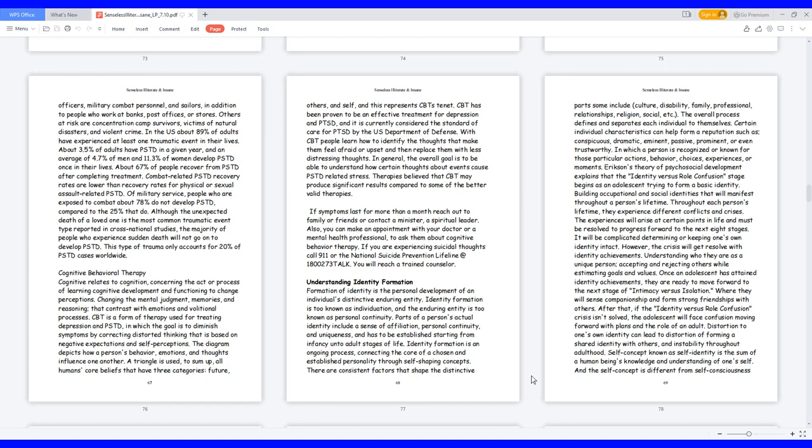CBT has been proven to be an effective treatment for depression and PTSD, and it is currently considered the standard of care for PTSD by the U.S. Department of Defense. With CBT people learn how to identify the thoughts that make them feel afraid or upset and then replace them with less distressing thoughts. In general, the overall goal is to be able to understand how certain thoughts about events cause PTSD-related stress. Therapies believe that CBT may produce significant results compared to some of the better valid therapies. If symptoms last for more than a month reach out to family or friends or contact a minister, a spiritual leader. Also, you can make an appointment with your doctor or a mental health professional to ask them about cognitive behavior therapy. If you are experiencing suicidal thoughts call 911 or the National Suicide Prevention Lifeline at 1-800-273-TALK. You will reach a trained counselor.